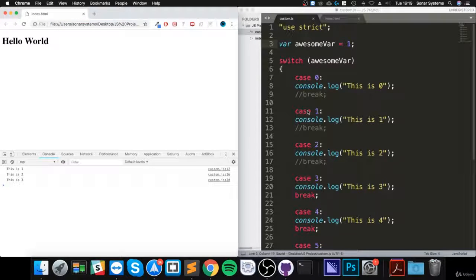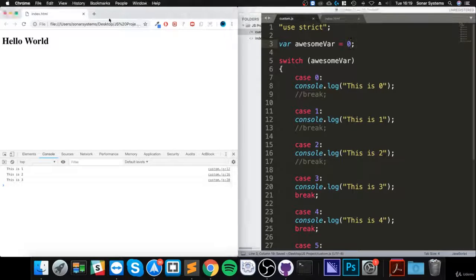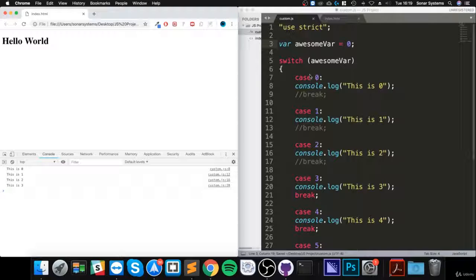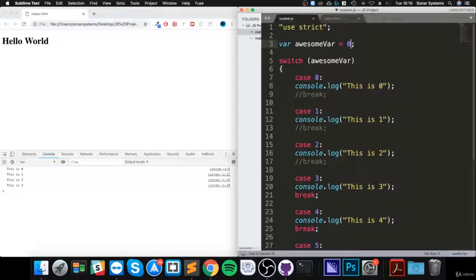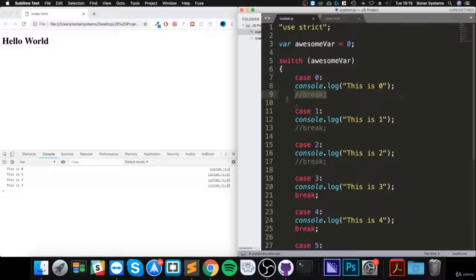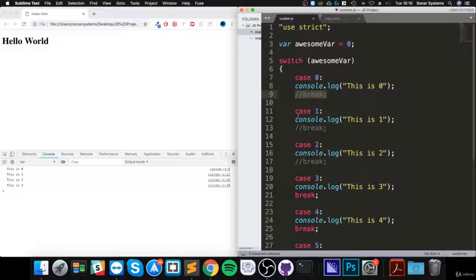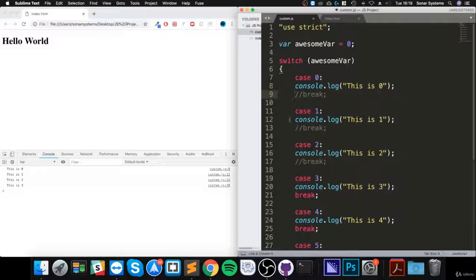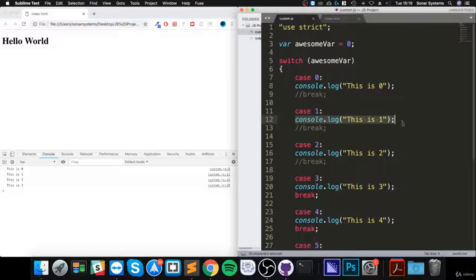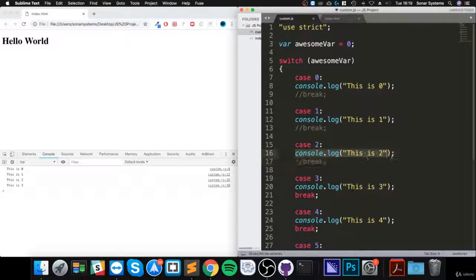So it gets into this first case, prints out this bit of code. Because it doesn't see a break statement, it just keeps going. But it doesn't actually continue with the check. It just goes to the code inside the next check. There's no break, it goes to the next check's code. No break, goes to the next check's code, and then there is a break.